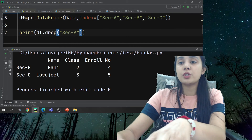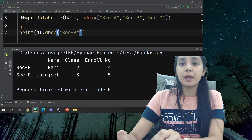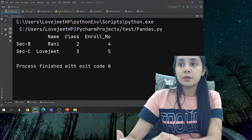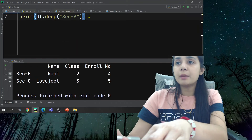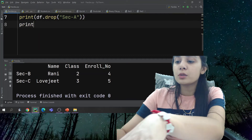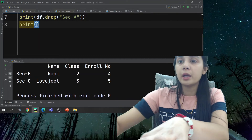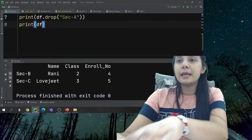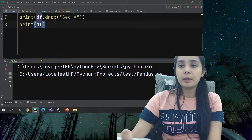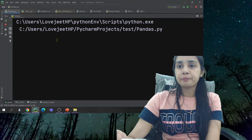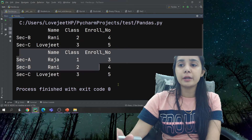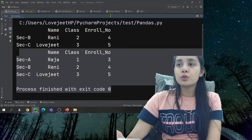Without `inplace`, the change appears here temporarily. But if you print the DataFrame again — `df` — that change will not be reflected in the original DataFrame.